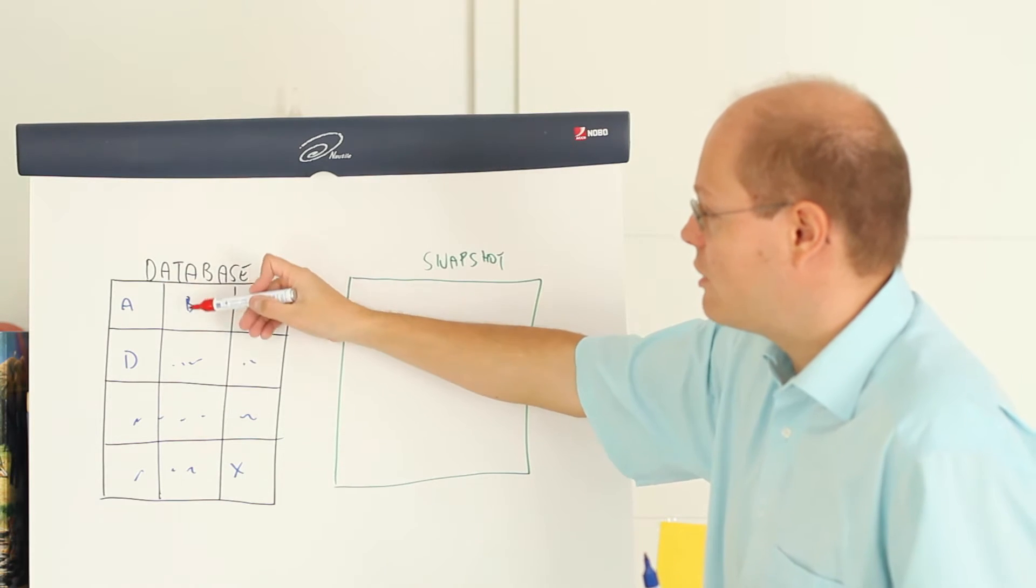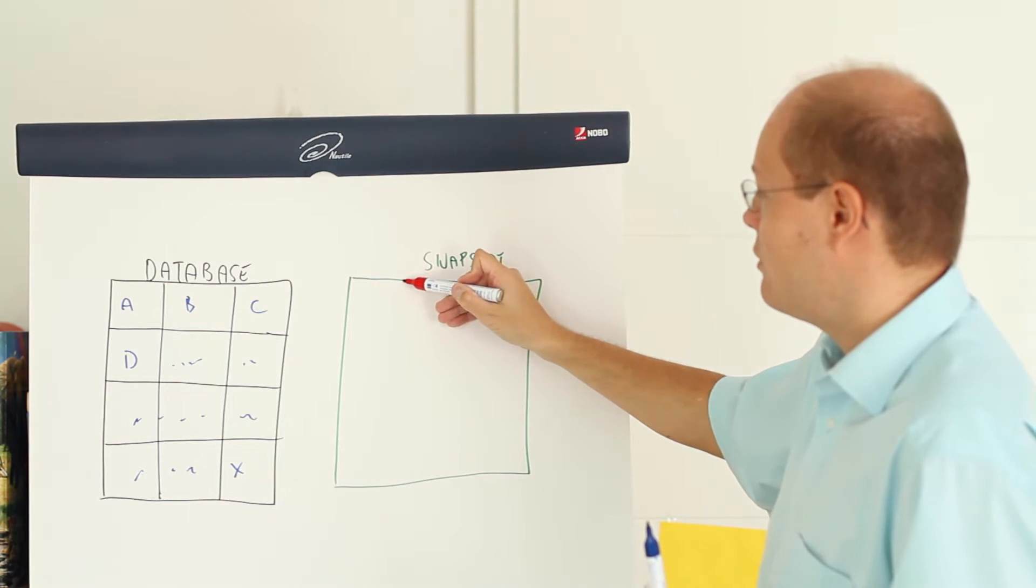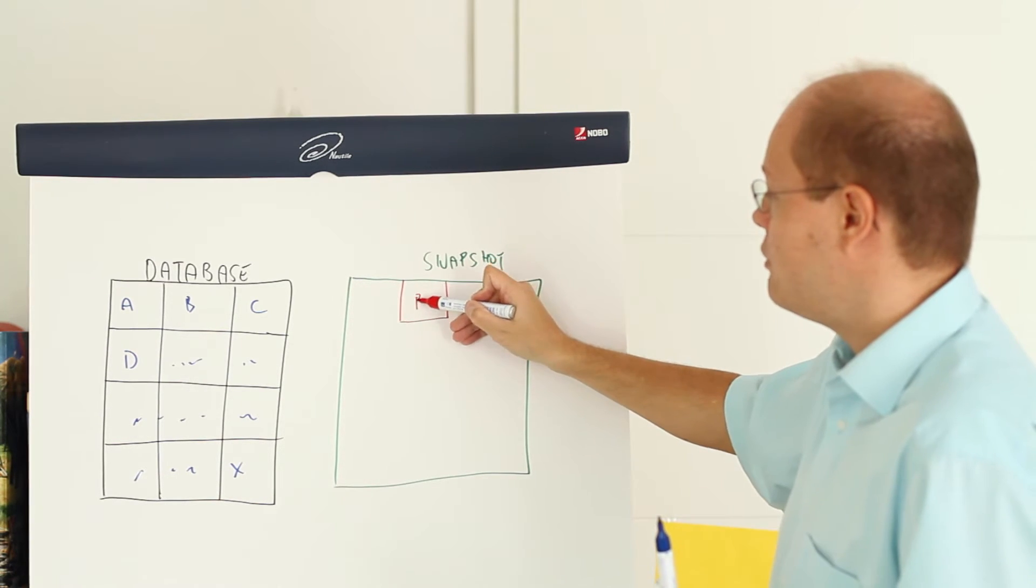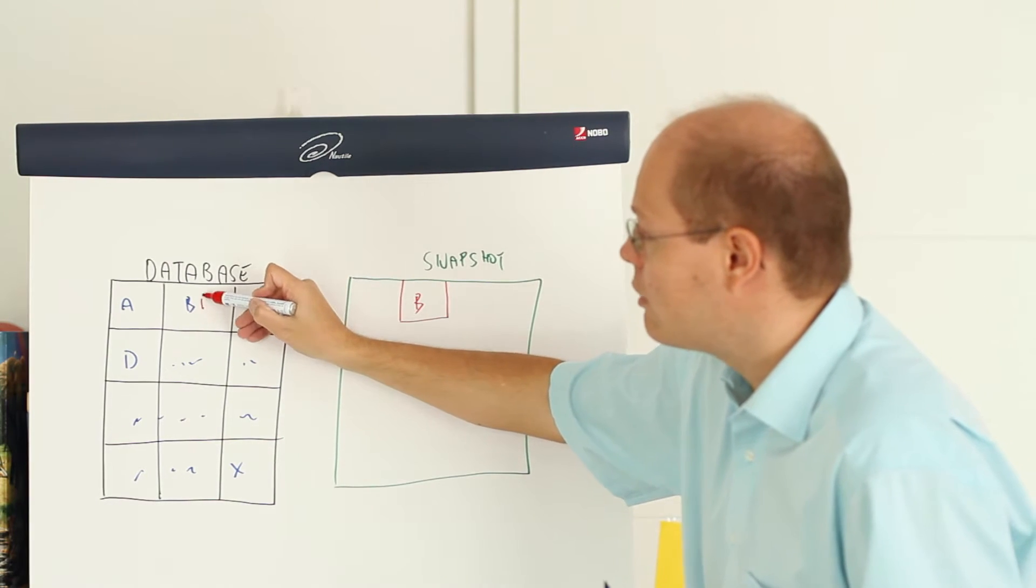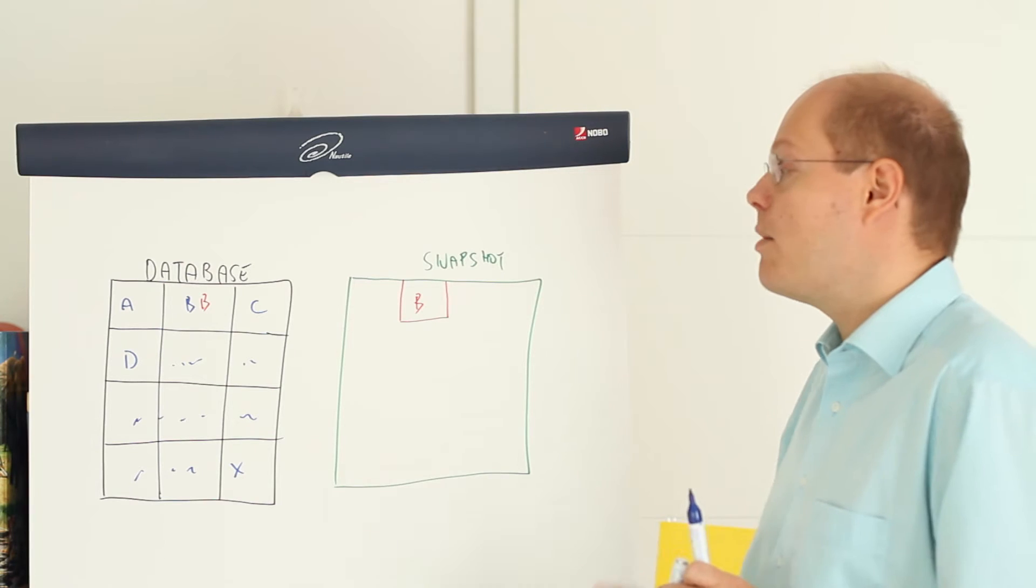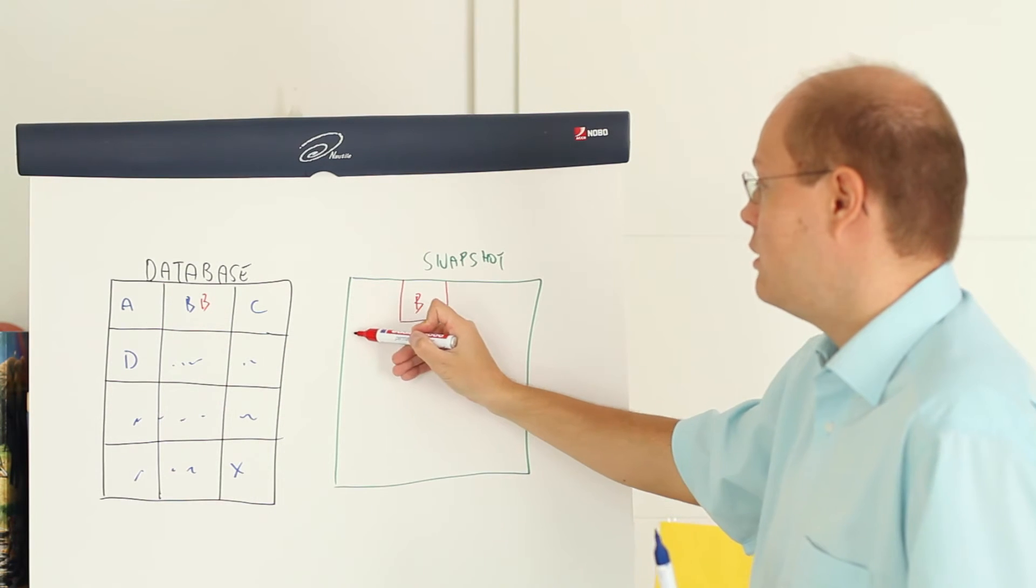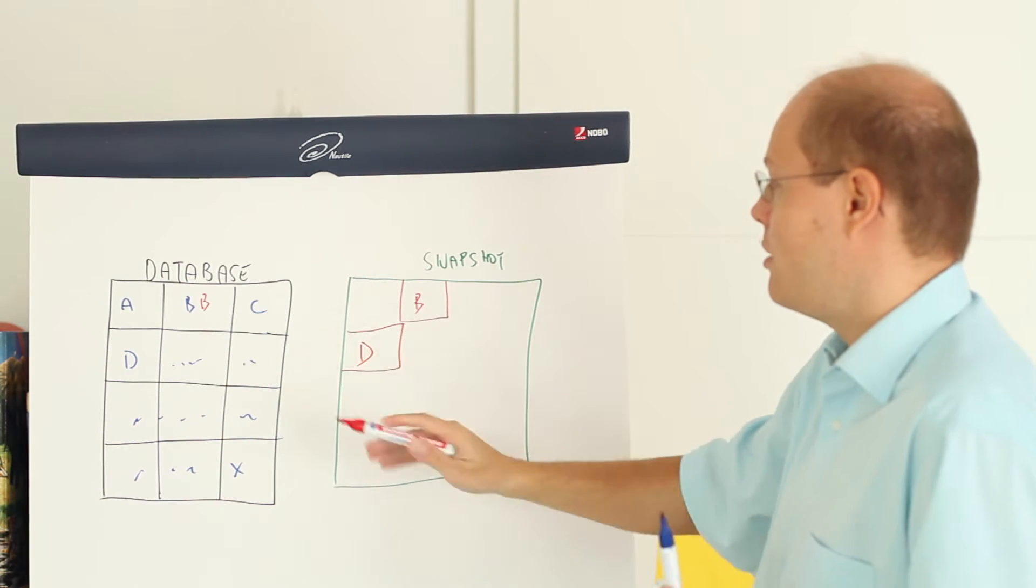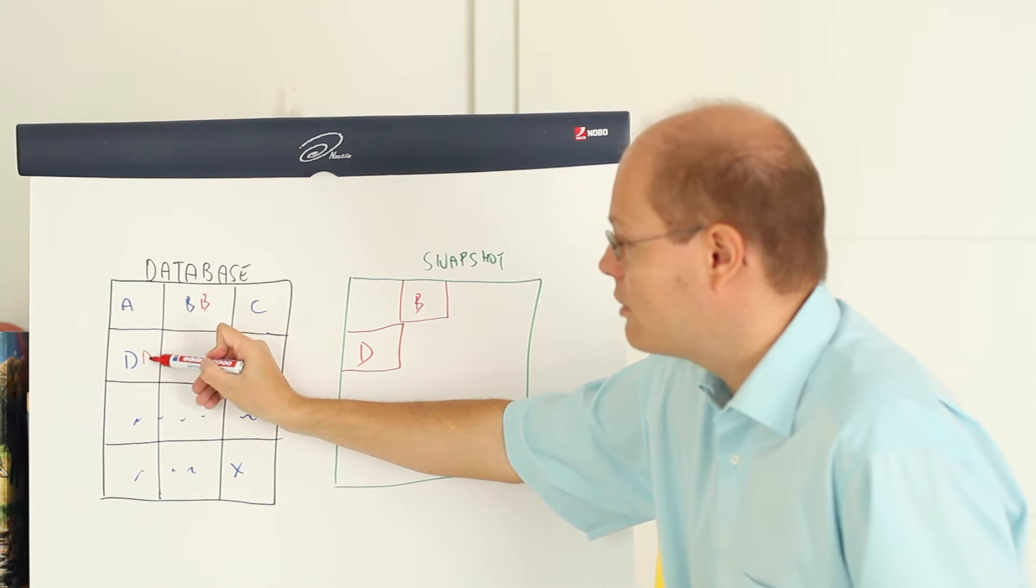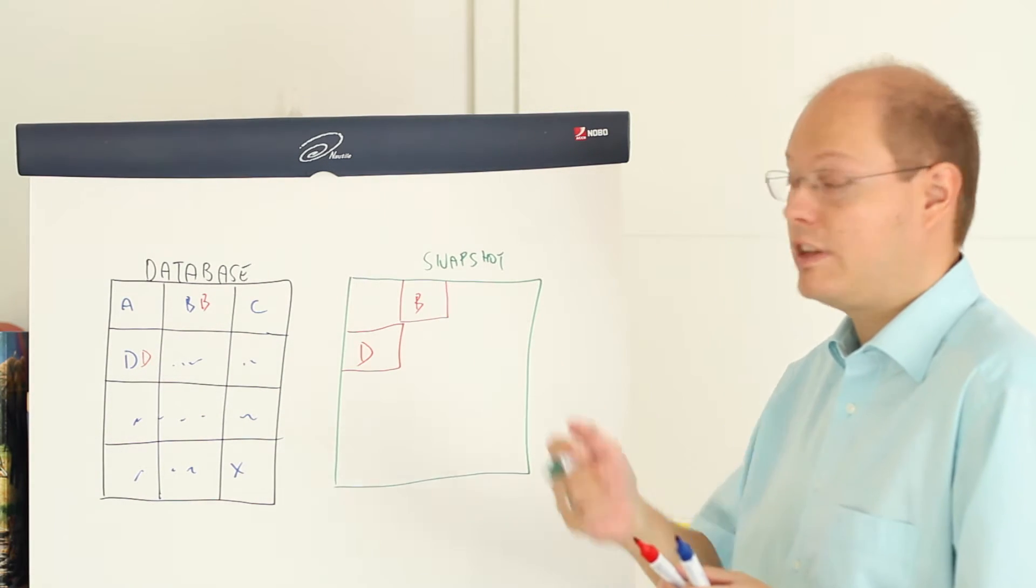We are changing that second page with the value of B. In that case SQL Server in the first step copies our original page to the database snapshot, and in the next step we change that page. The same thing happens when you change other pages, for example the page with the value of D. In that case, in the first step we copy the original page over, and in the next step we can change the page in the database.